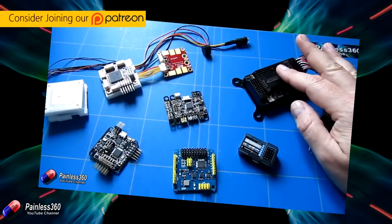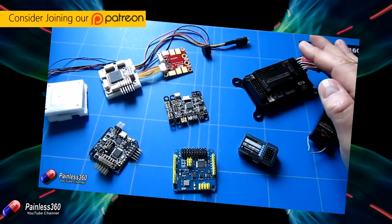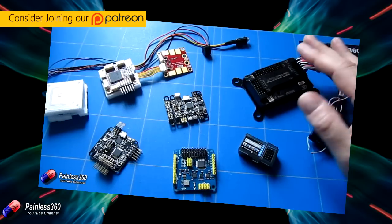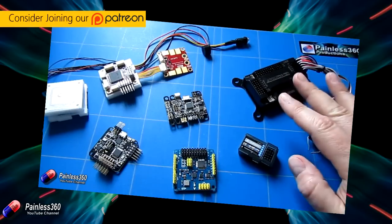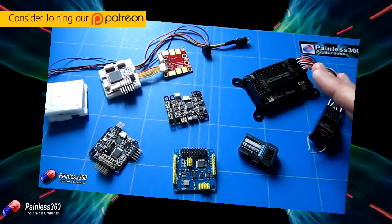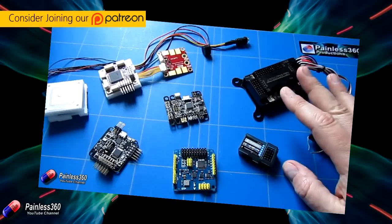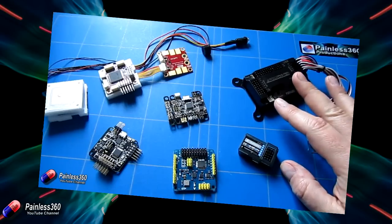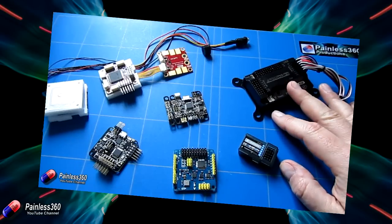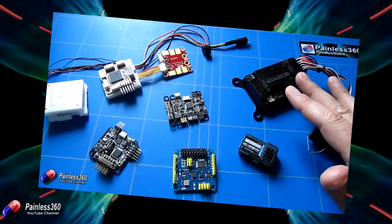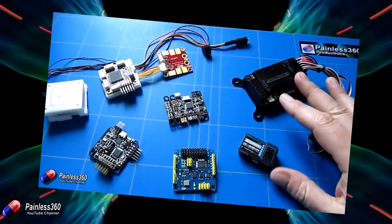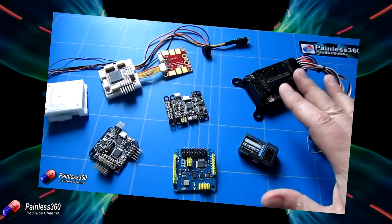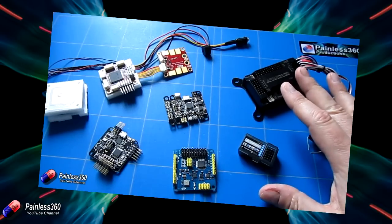Now, there are a lot of people out there that are struggling with the NAZA, particularly trying to get it to talk to Windows 8 and Windows 10 computers. And this video has been put together by one of the Painless360 community, a gentleman called Liam. So Liam's going to take us through how you make this all work so that if you get stuck, you know what to do.